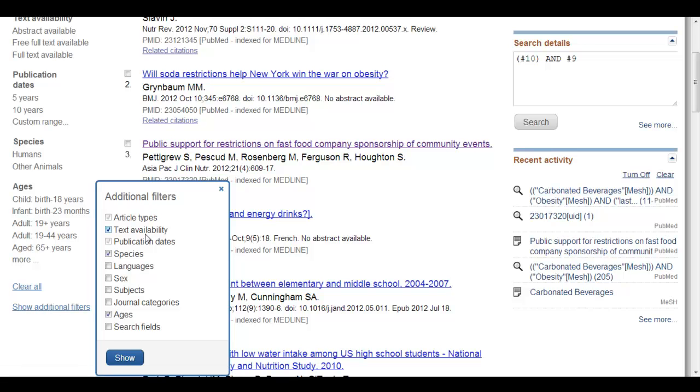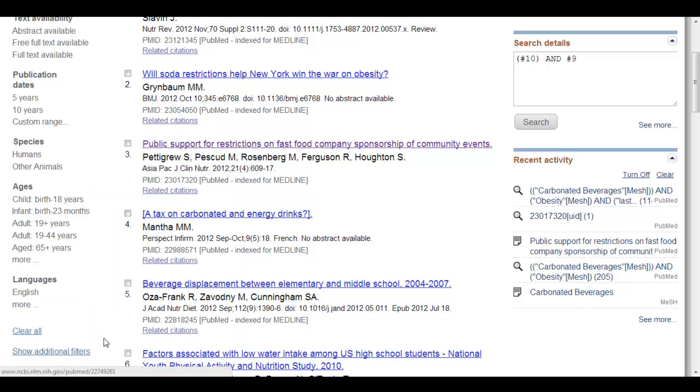You'll notice that there are several others that are not used or do not appear that you can choose from, such as languages. If you would like it to appear, you can hit languages and then hit show and you'll notice that languages shows up.